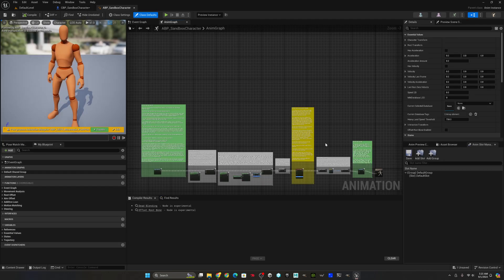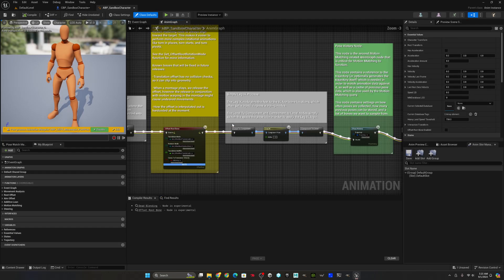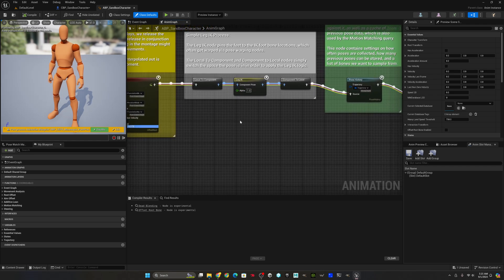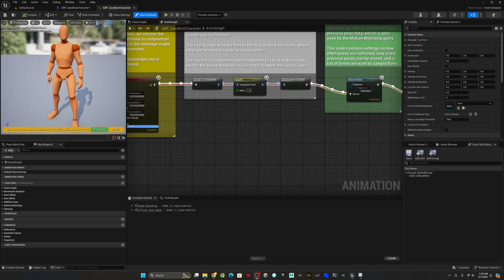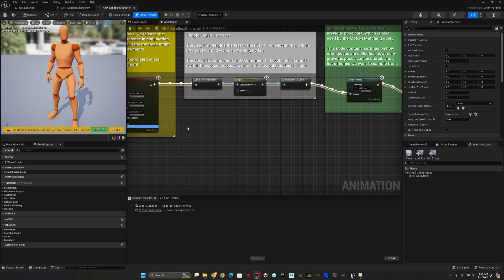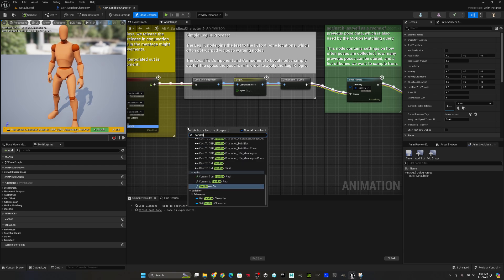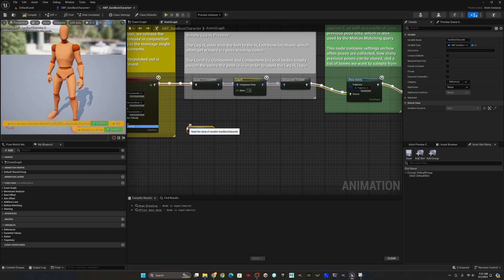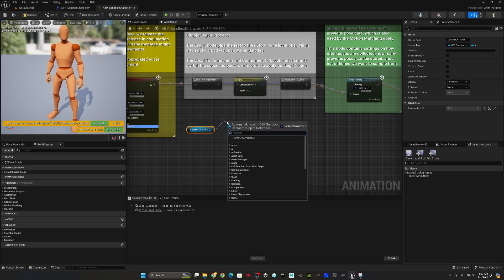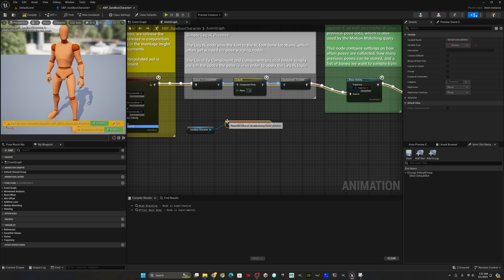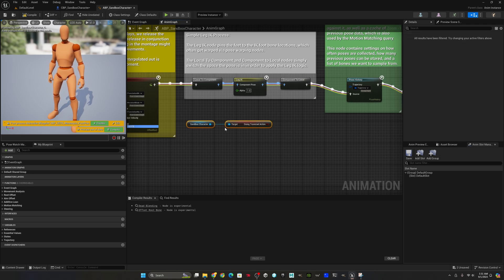So we'll go to the animation blueprint for the sandbox character. You'll notice leg IK is just turned on all the time. Here, we're going to get our sandbox character. For starters, we'll just ask, is the character doing a traversal action? And we'll map traversal action to that. So this is what you'll do if you just want the slide mechanic.